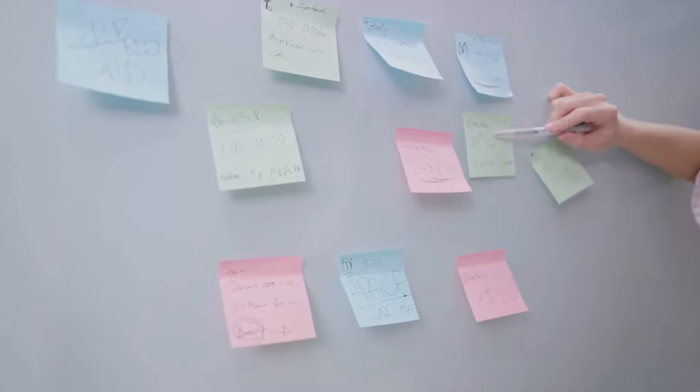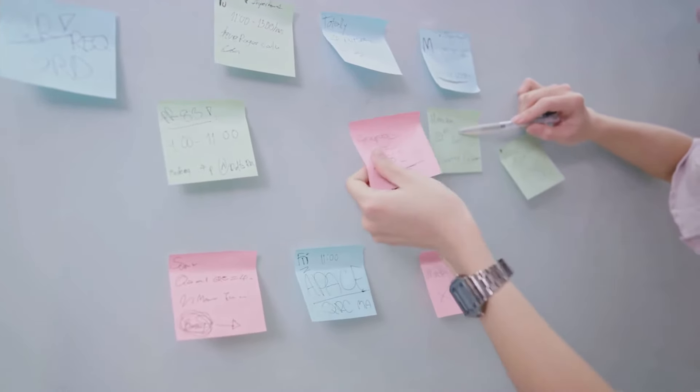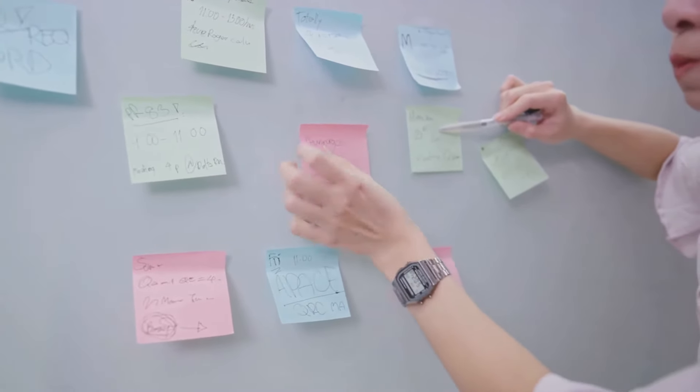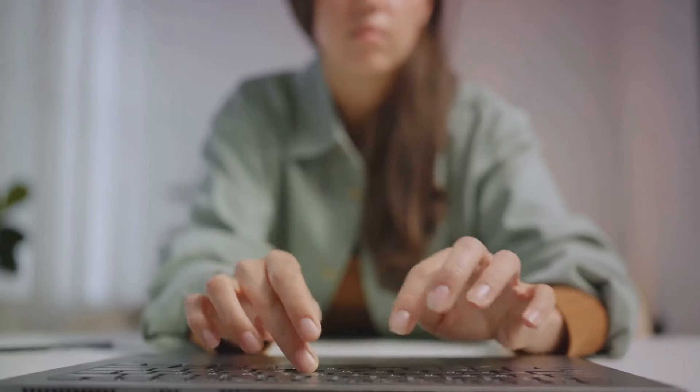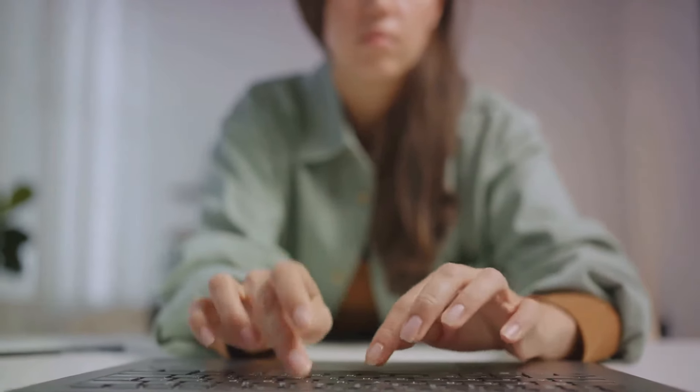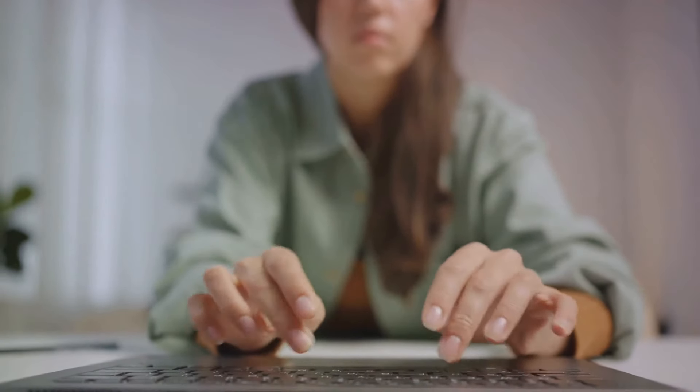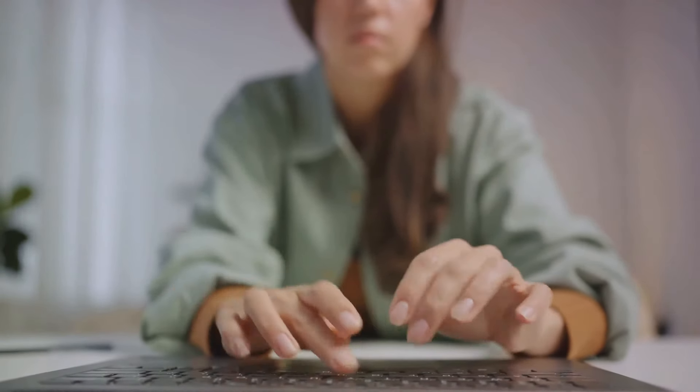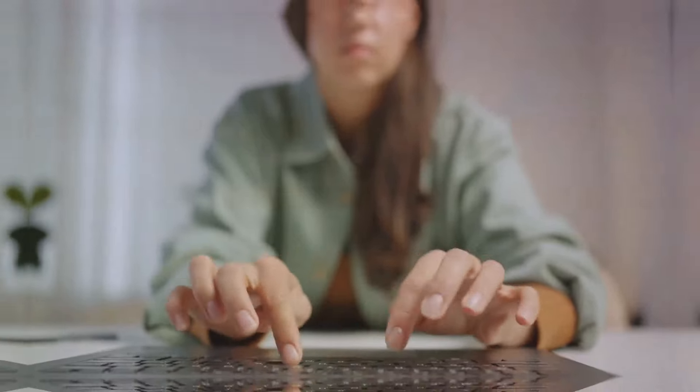But how do you identify these timeless topics? Start by understanding your audience. What are their interests, concerns, and questions? Use these insights to craft content that will continue to resonate with them for years to come. Identify timeless topics and rank for them.